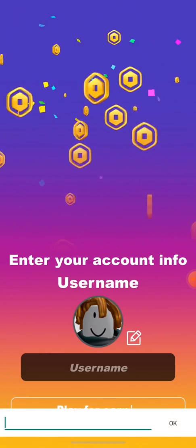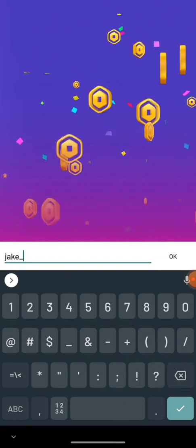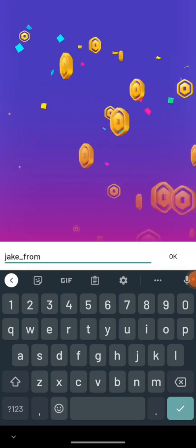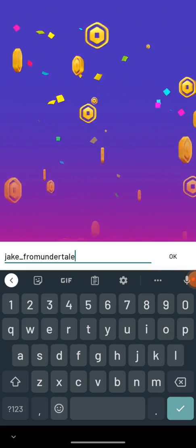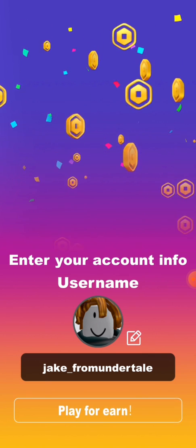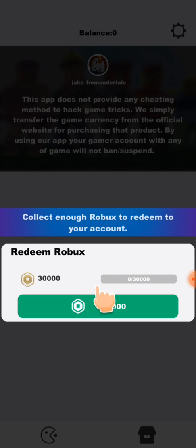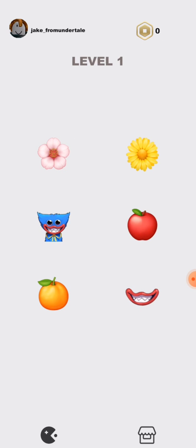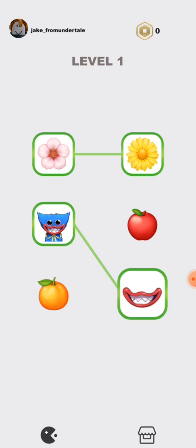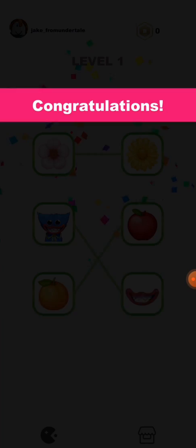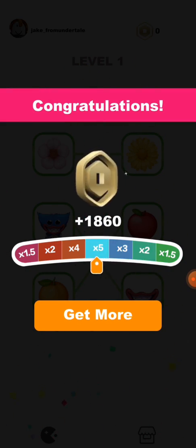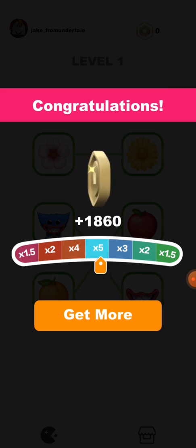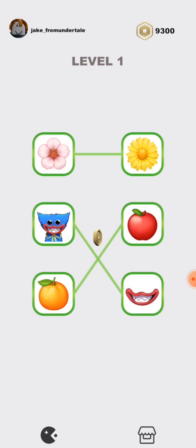Okay, so it's just shake. Undertale. Okay. Play for earn. Okay. Let me guess. It's going to show me an ad. Oh, it actually didn't.